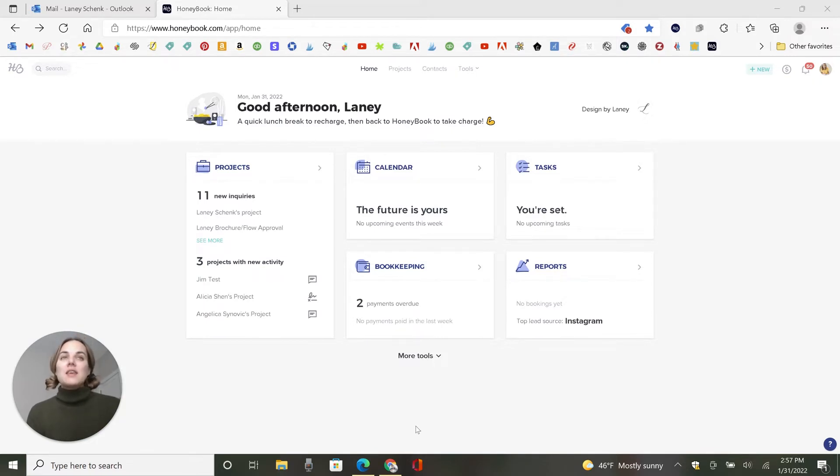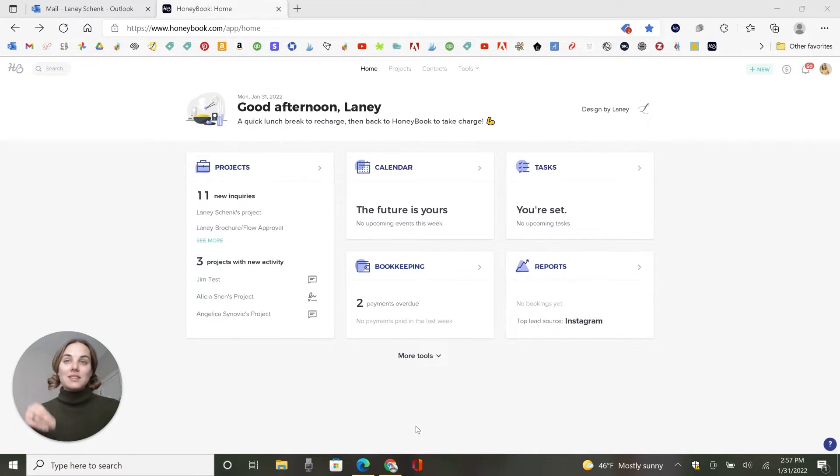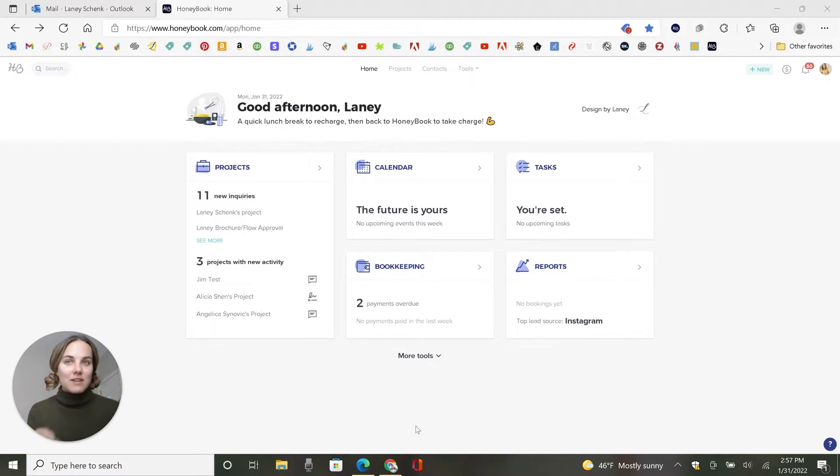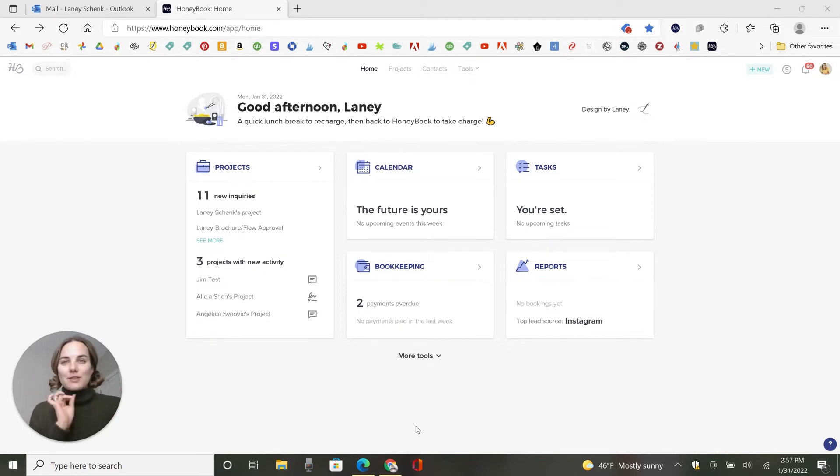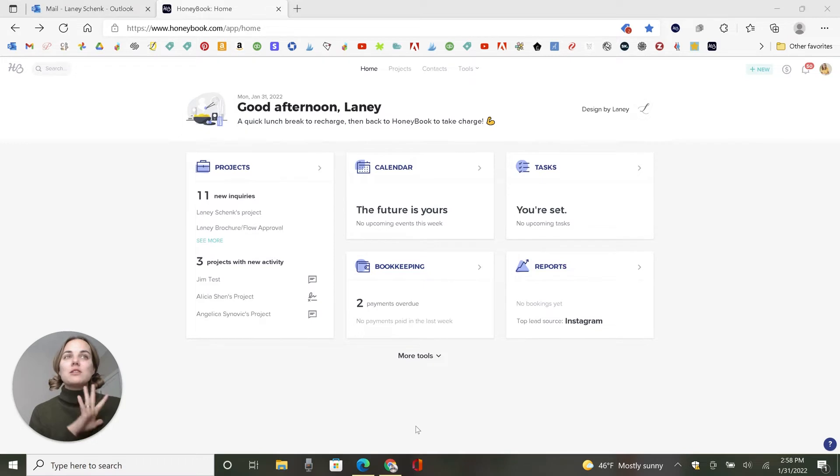But in this video, we're going to talk about HoneyBook automations. I like to think of automations as the next level. So a lot of people aren't ready for this yet. If you're just diving into client management, maybe you're not quite ready to dip your toe into the automations yet because you still have to get everything else set up.